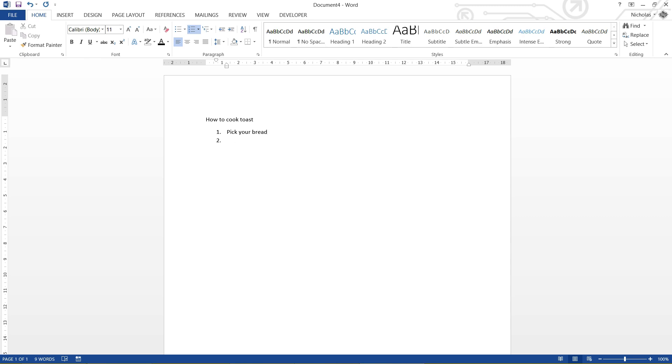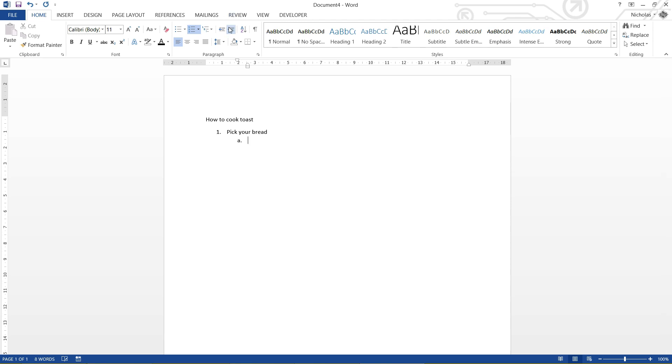Now, you may not think that's a really hard thing to do, but there are different types of bread now, aren't there? So maybe we should tell them there are different types of bread. So that's going to be a sub list of pick your bread. So I'm going to click on increase indent, and you can see it's gone to A. So I can go white, multigrain, green,